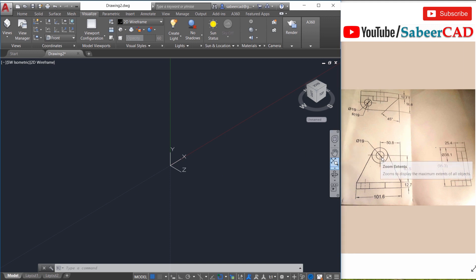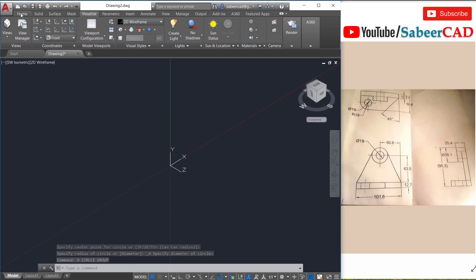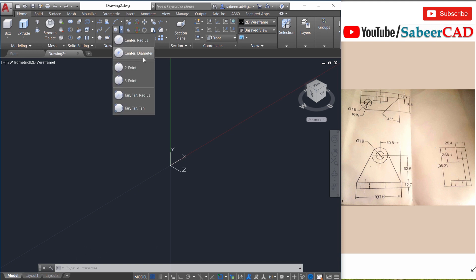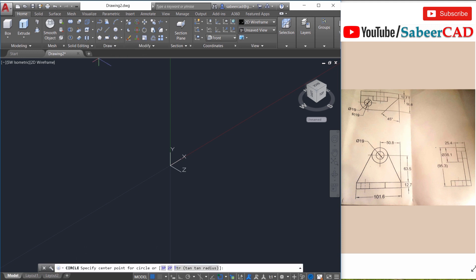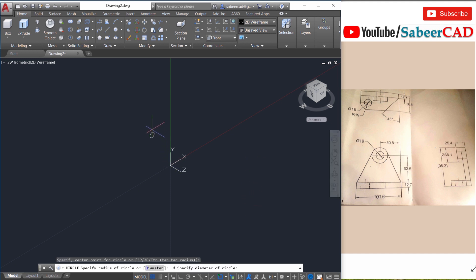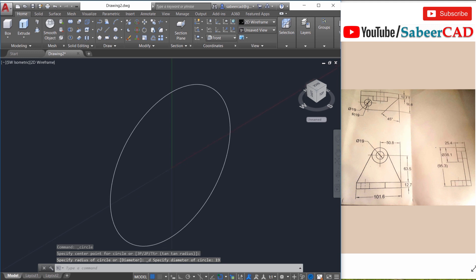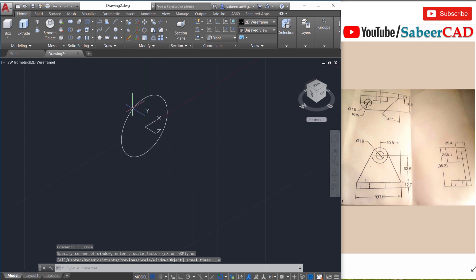Next we will create these circles. So I'll click on the home tab and choose the center diameter option of the circle and the diameter of the inner circle is given as 19. So click to define the center point at a random location and give the diameter as 19. Now it has gone outside the screen. So double tap the scroll wheel of the mouse to bring the circle within the screen and zoom out.